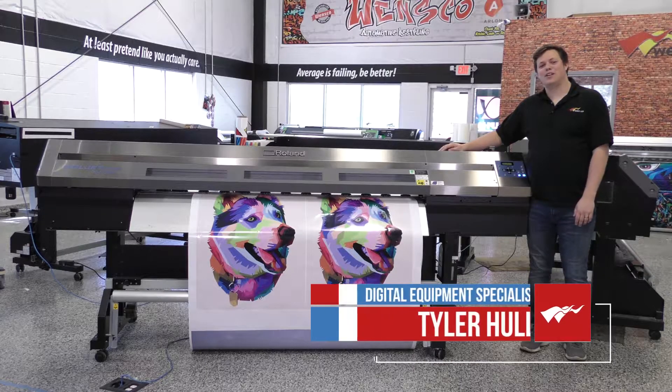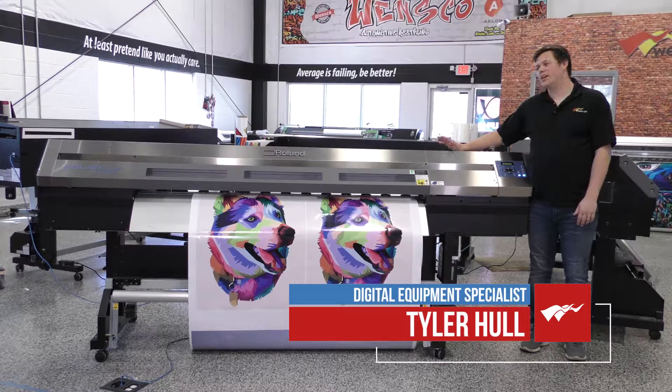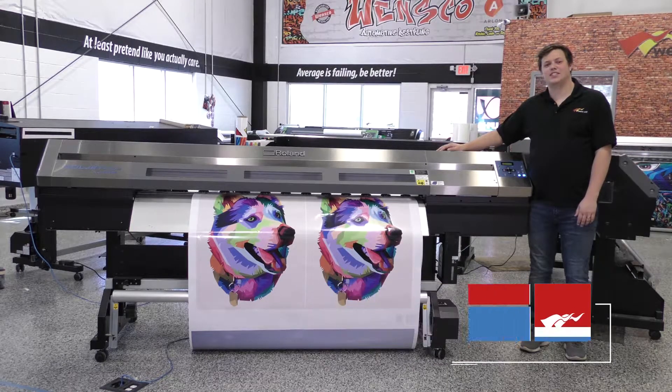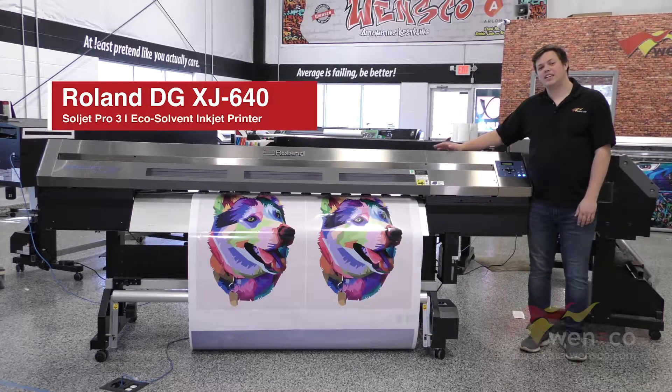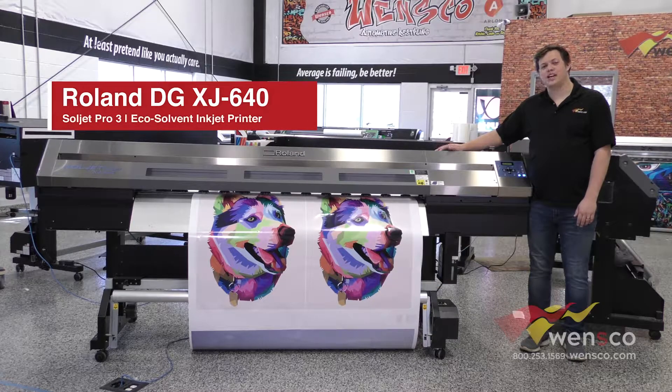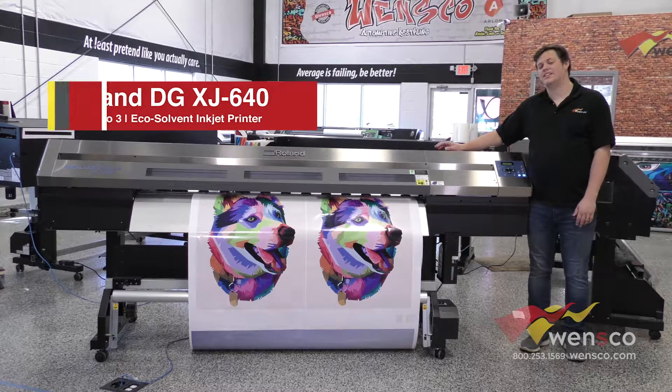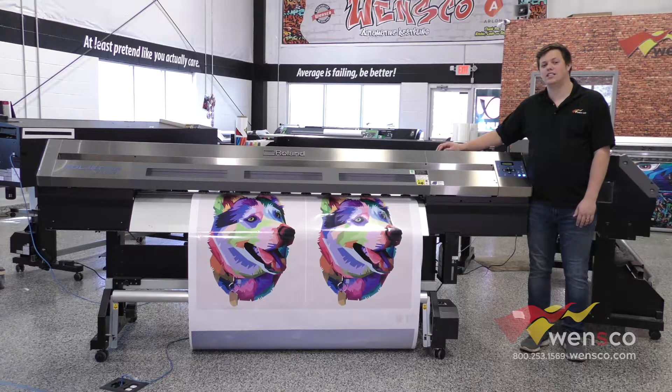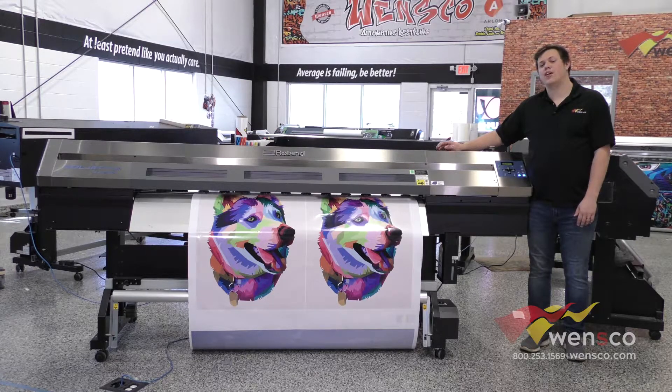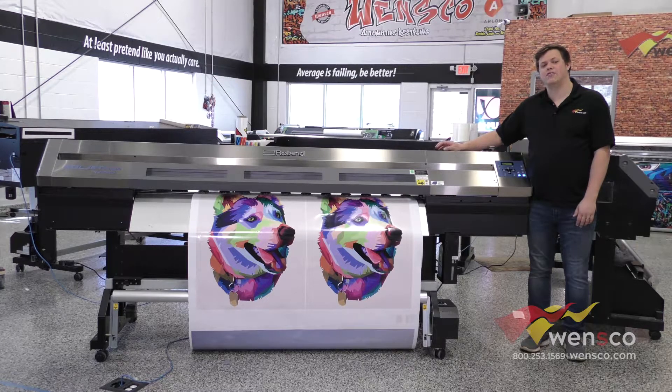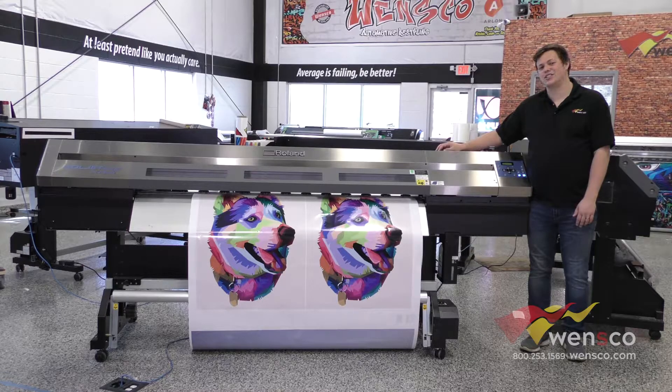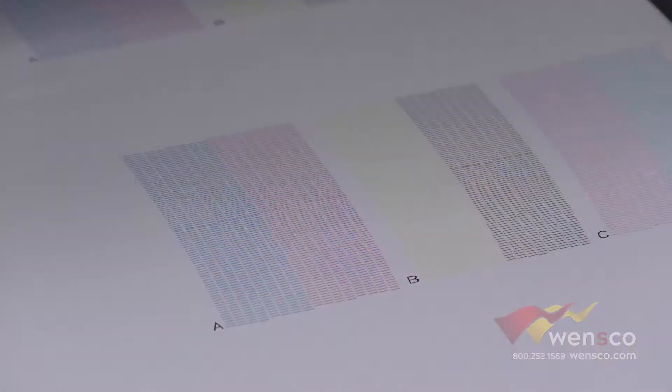Hello, my name is Tyler from Wensco and today we're working with the Roland XJ640. We're going to go over feed calibration today. I'll show you what that looks like on a test print if something needed to be fixed, and I'll show you how to run the feed calibration and fix any issues that you may have. So let's get started.